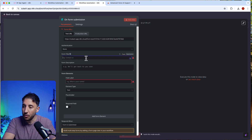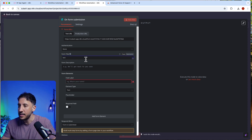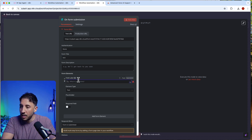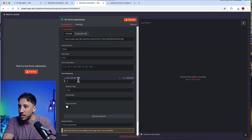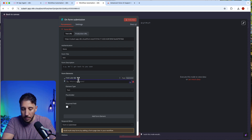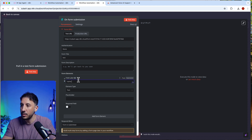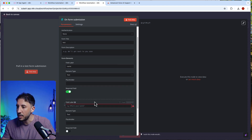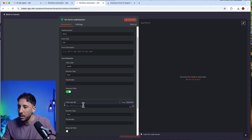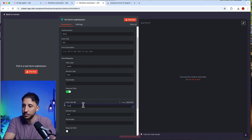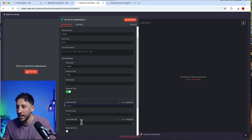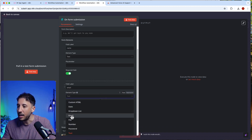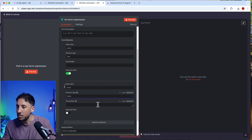I'll create a form with fields for name and email, and then explain exactly what I mean after I put this through.